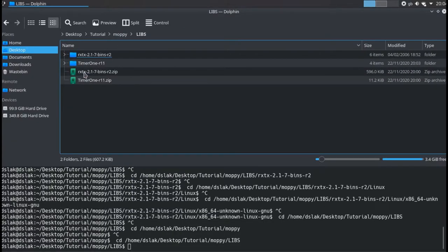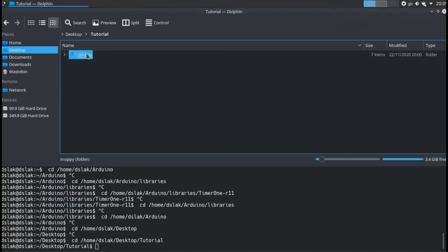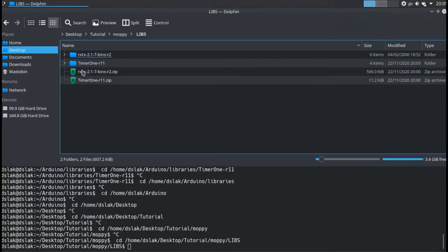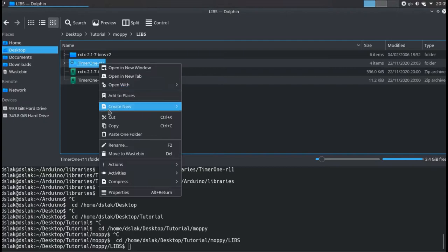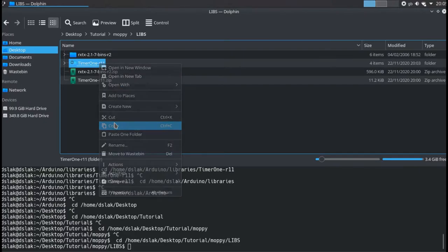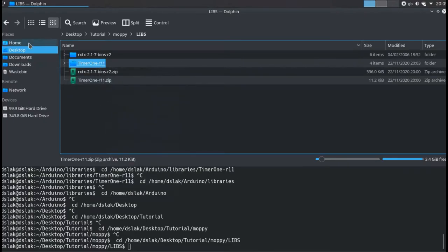Once this is done, the Arduino library must be installed. Just copy the entire unpacked folder into the Arduino libraries folder in your home and that's it.